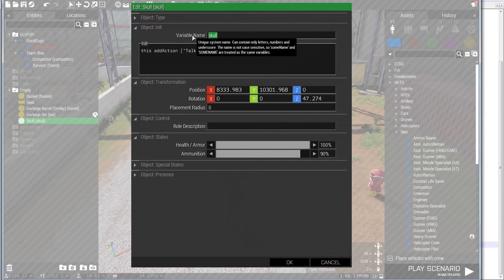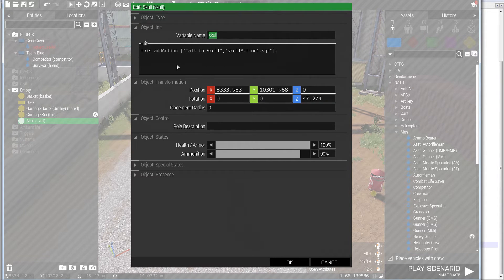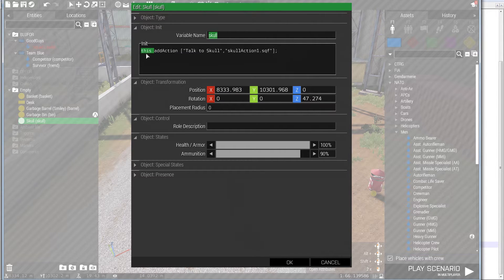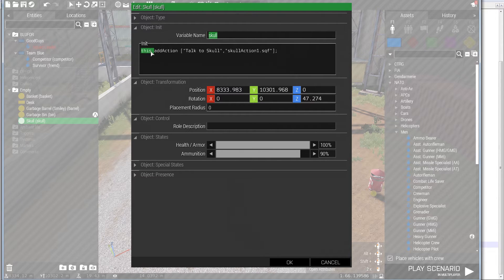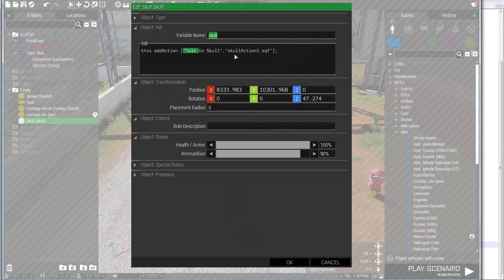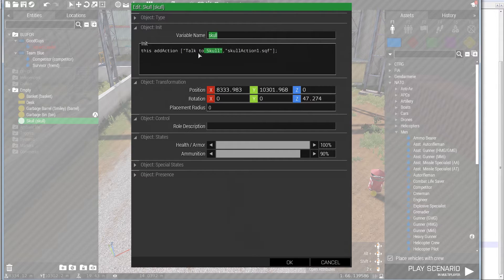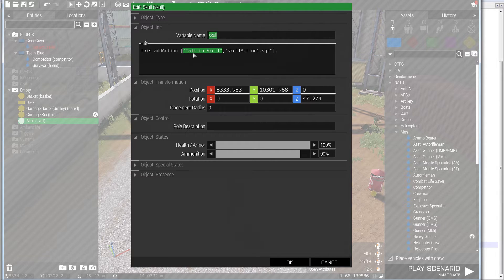I got an object of a skull. I named it skull. And I added this ad action. This, which will, since it's in the init of this object, will mean the same thing as if I type skull add action. And then there's an array. The first element of the array is the script, or the text you want to show up in the ad action on your scroll wheel.